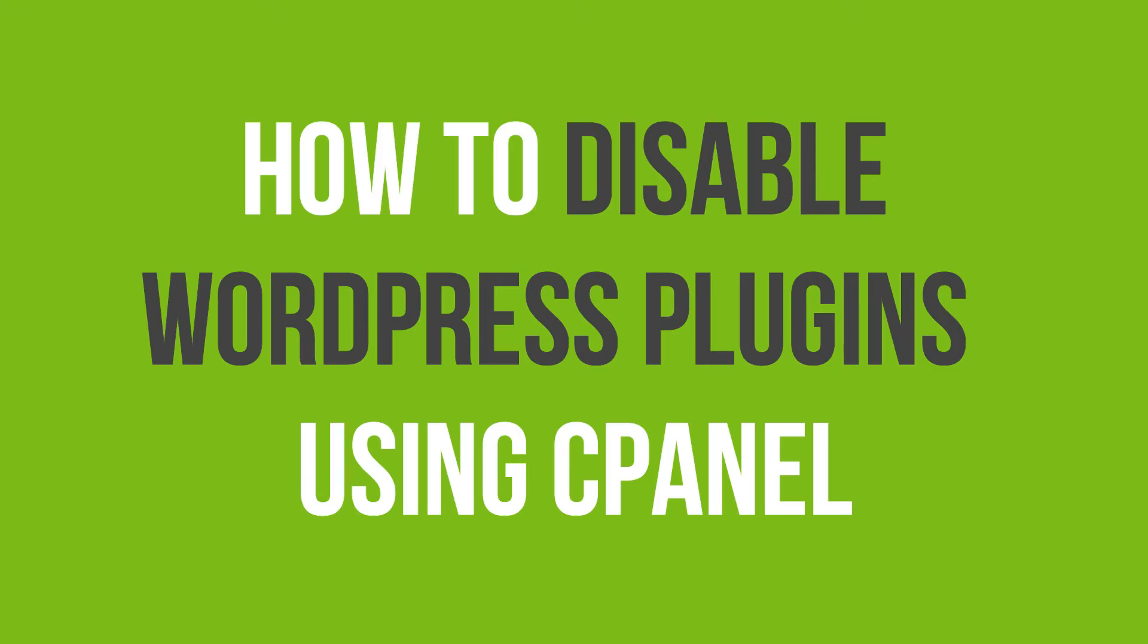In this video tutorial, you will learn how to disable WordPress plugins using cPanel.